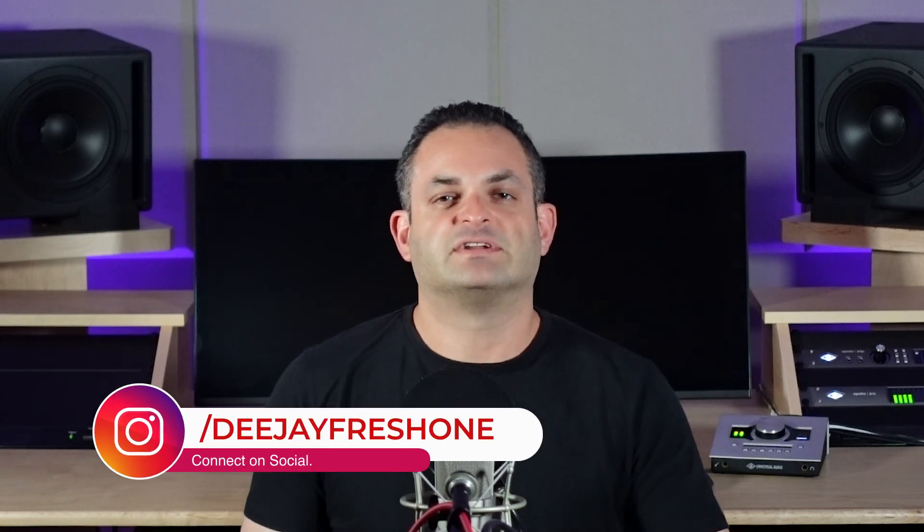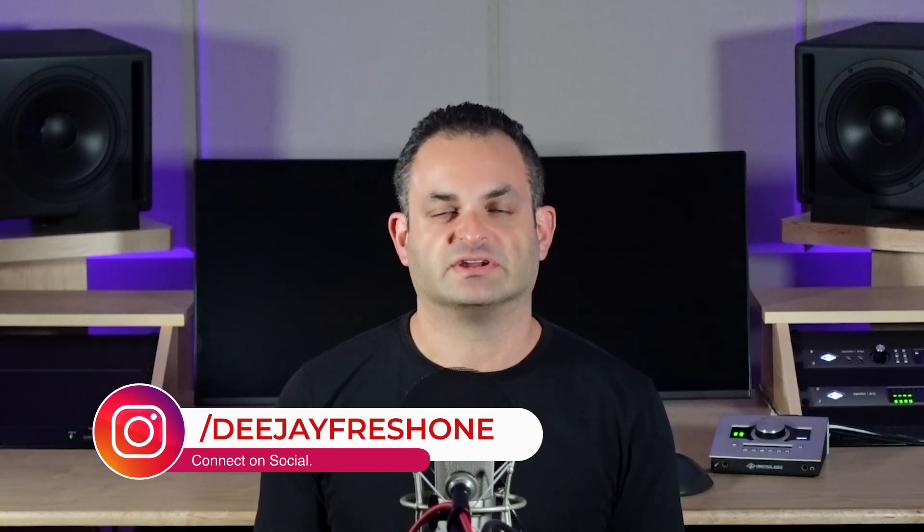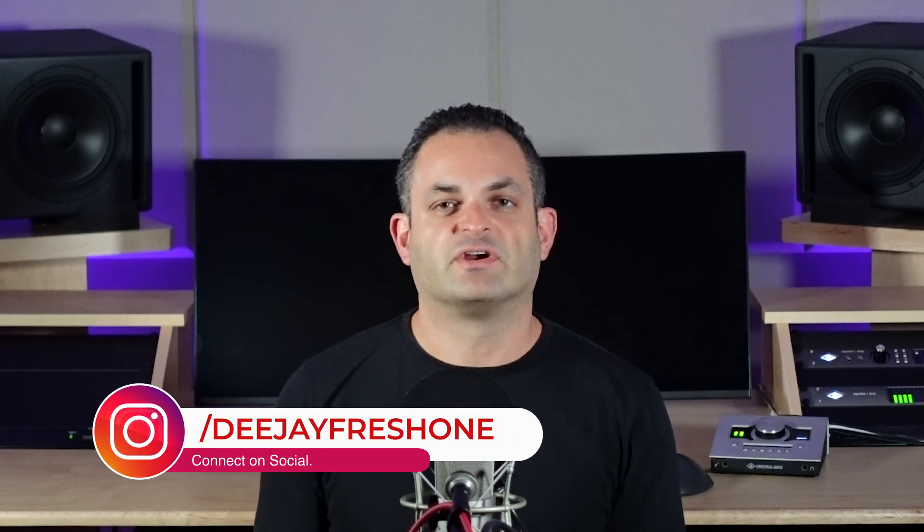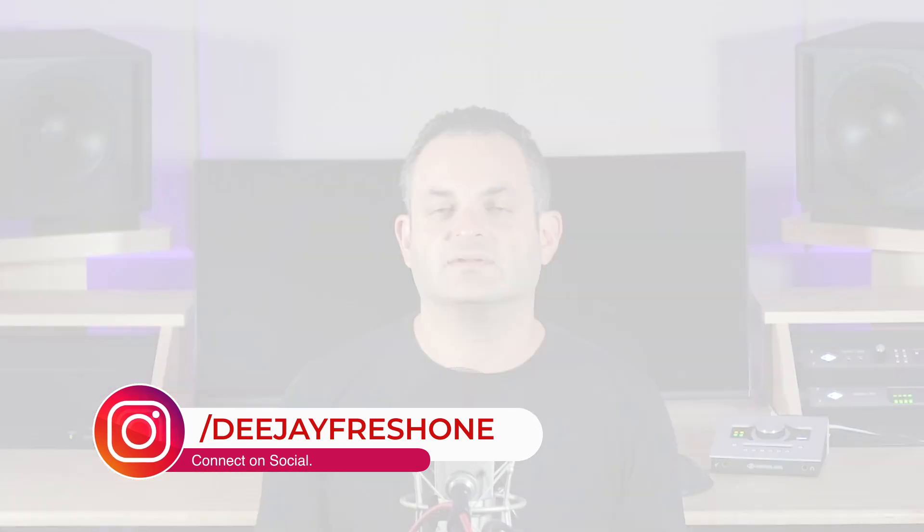Welcome to part three of the Ableton Essential Key Commands for music production. Without further ado, let's get right into it. Alright, we're back in the third part of the Ableton Key Command series.